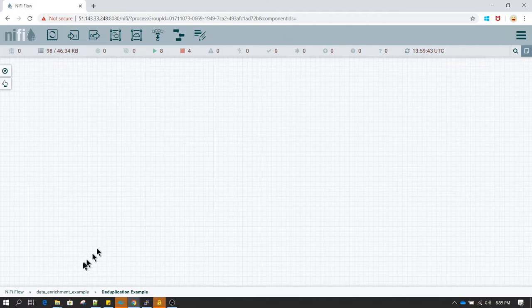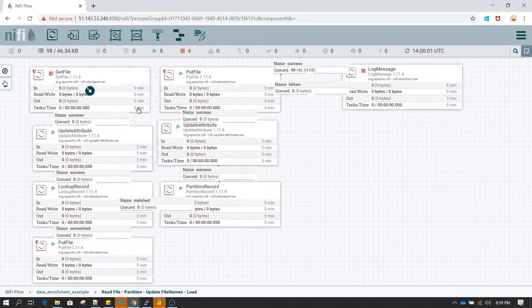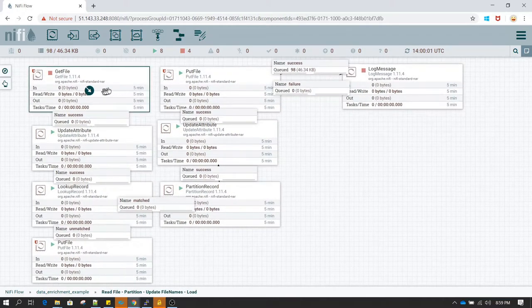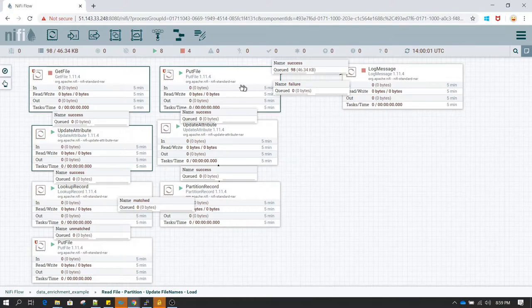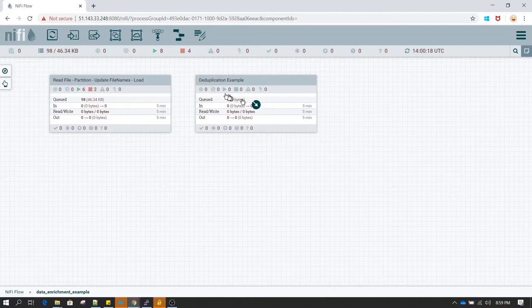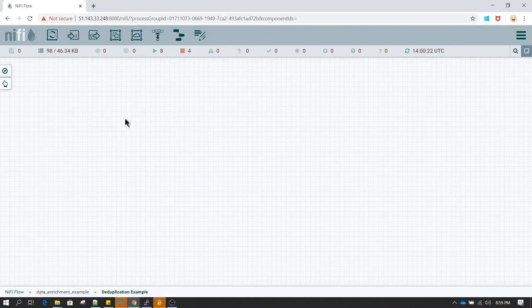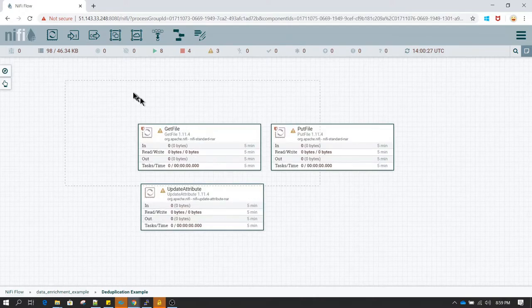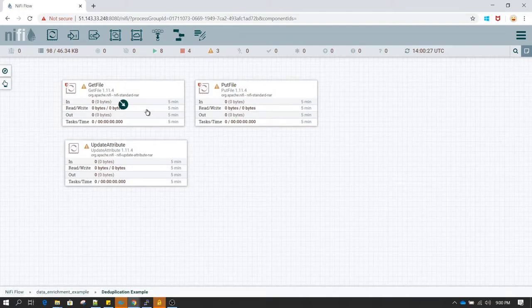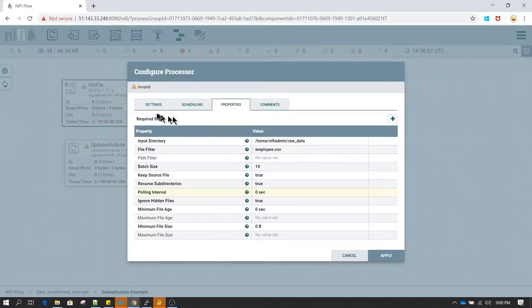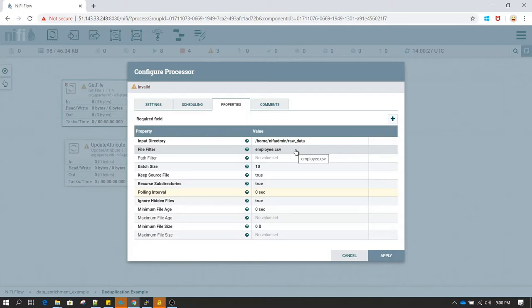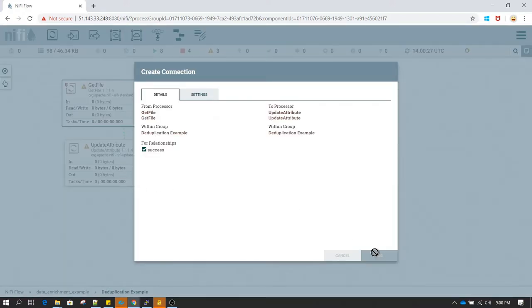So again I will be reading the same csv file. So let's go back and copy a couple of processors from previous examples. I am going to copy get file and update attribute, and also let's copy put file. So I have selected these three processors using ctrl shift and then left clicking. And now I am going to go to deduplication example processor group and here I am going to press ctrl v. So a simple copy and paste.